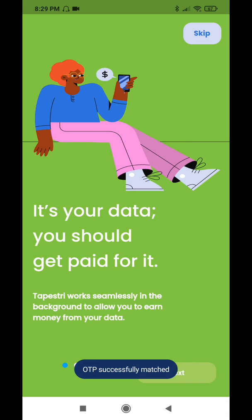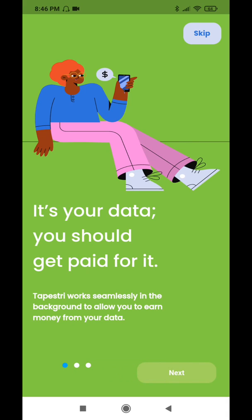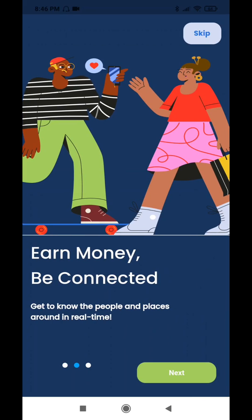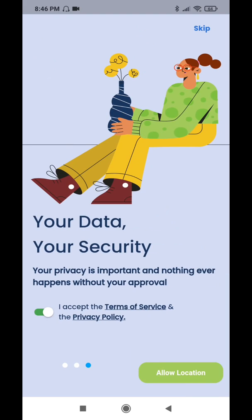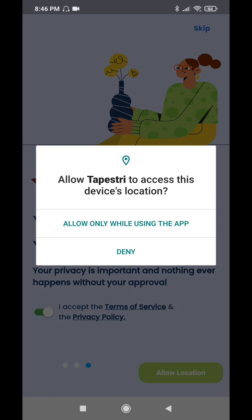It's your data, you should get paid for it. These screens just basically go through things about the app. You can skip it at the top or click through. Then you're going to have the part where you accept the terms and conditions and you can do the privacy policy. You want to allow location. This is the most important part. When you click on this, it's going to show allow only while using the app or decline.